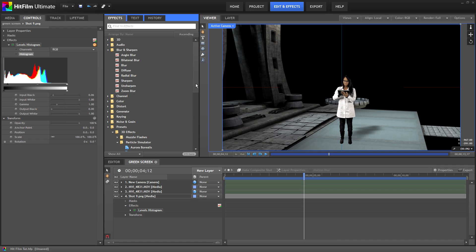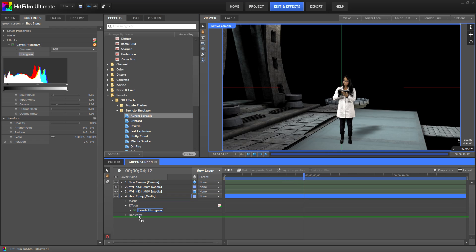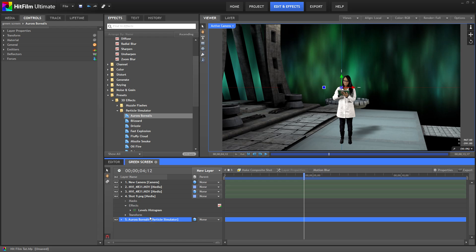In the effects tab go to presets, 3D effects, particle simulator. And I'm going to choose the aurora borealis effect and place that under my other layers. That looks a lot better than just black space.